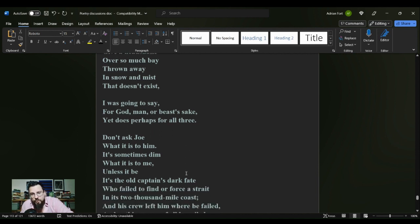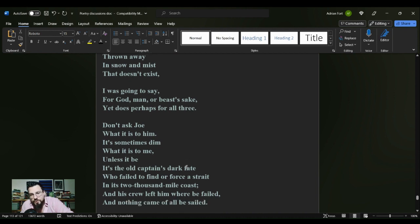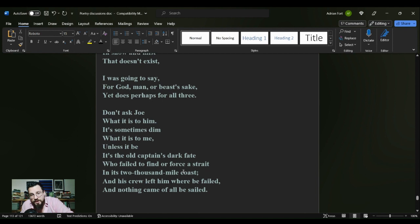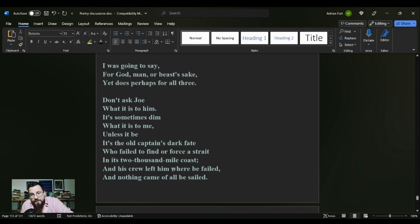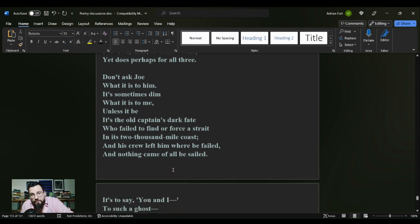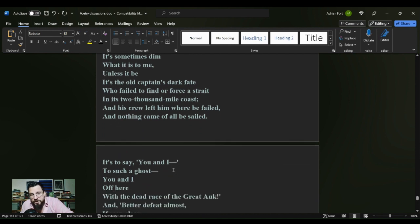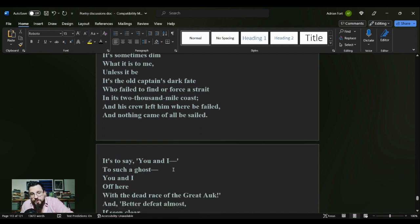Give a headache over how much bay thrown away in snow and mist that doesn't exist. I was going to say for God, man, or beast's sake. Yet does perhaps for all three. Don't ask Joe what it is to him, it's sometimes dim what it is to me.